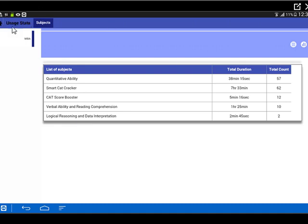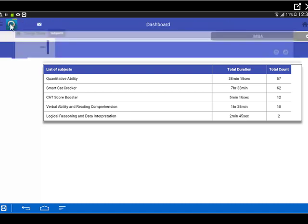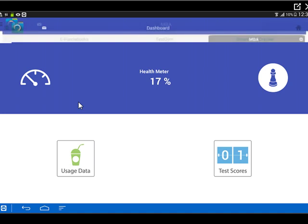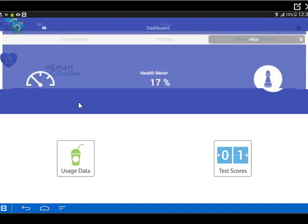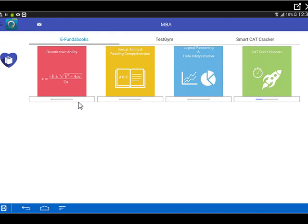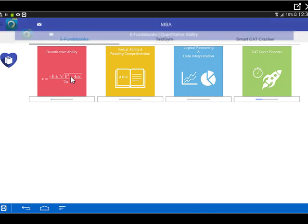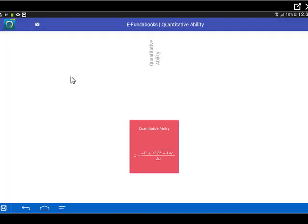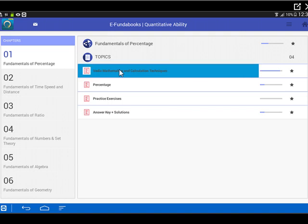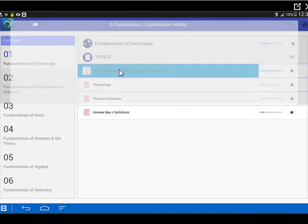Now let's go back to the home page. I would probably want to go back to the page where I'll be able to see my eFunda books. Now on the eFunda books pages, there's another thing that I actually wanted to see. There are certain options that are present during PDFs as well. So I again go and launch the quantitative ability book within the eFunda books. And I go into percentages and launch Vedic math and calculation techniques, the first PDF that I see.